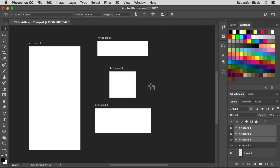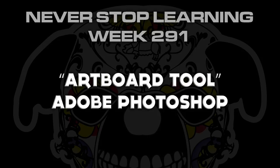So there you have it folks. That's a quick look at the Artboard tool in Adobe Photoshop CC 2017.